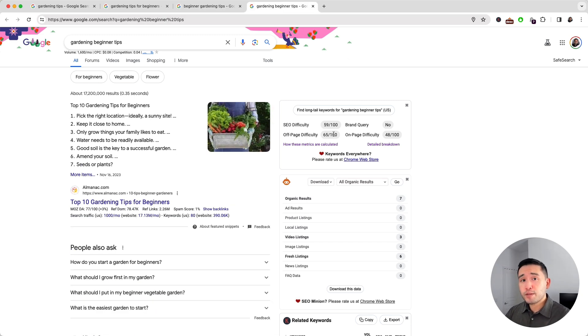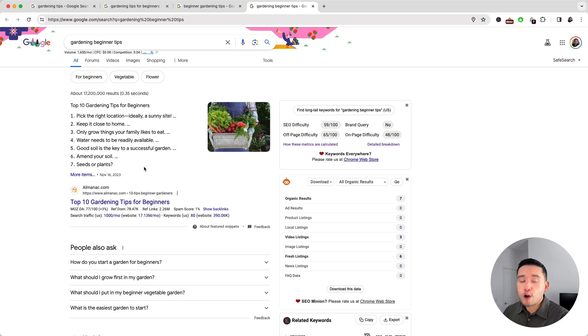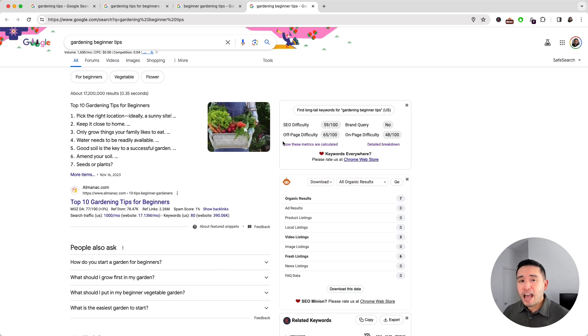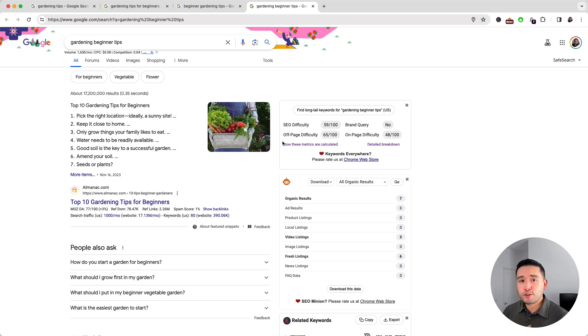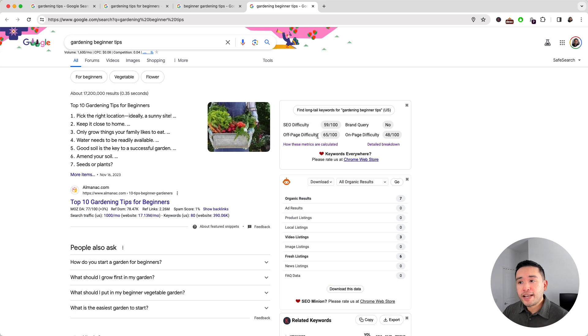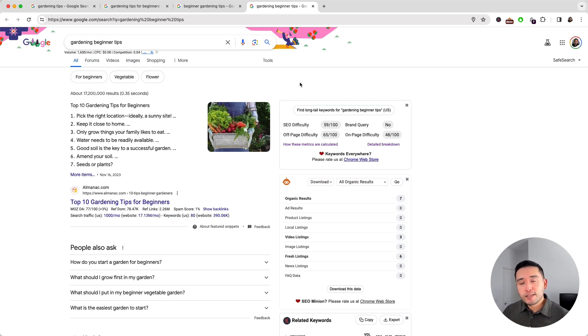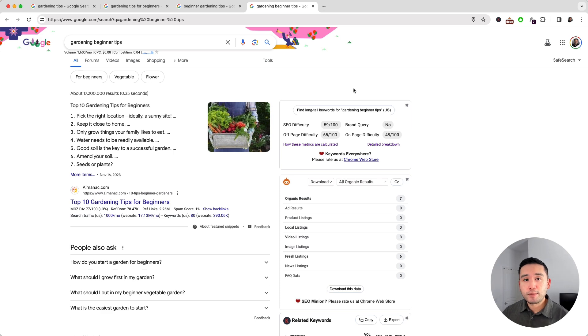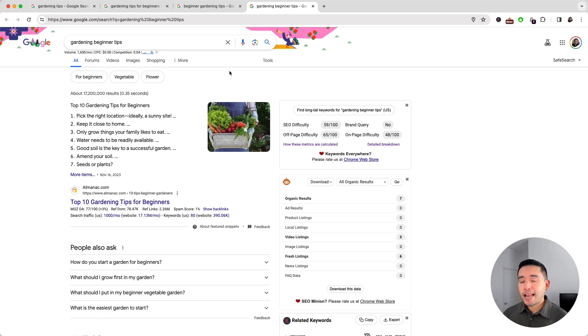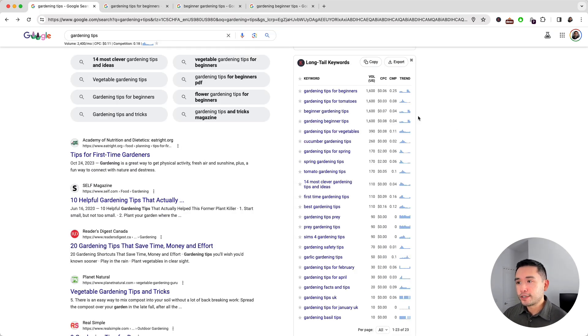Now the lower the number the better, because that means the top ranking pages are not as authoritative. So if my website doesn't have that many backlinks or is a newer website with not that much authority, then I want a long tail keyword that has a lower off-page difficulty score. So 'gardening beginner tips' might be a good long tail keyword that we can potentially target on our website.